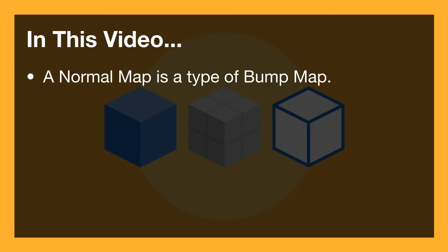Well it means that a normal map is a way of adding surface detail that's not there in the geometry. There's no 3D information here, but with this texture called a normal map we can make the surface bumpy. We can fake detail.